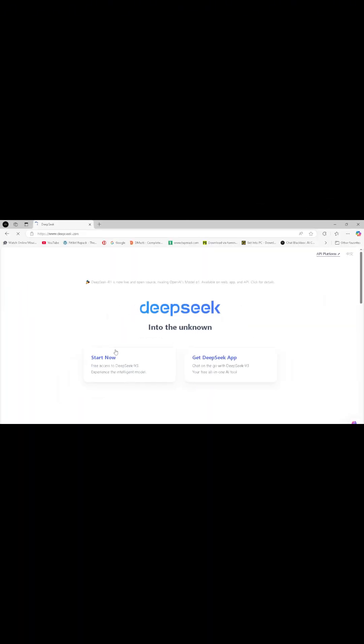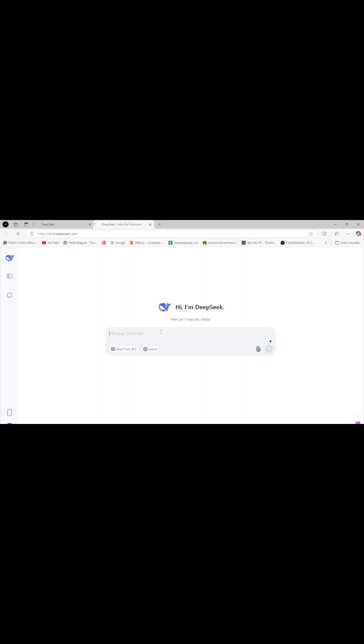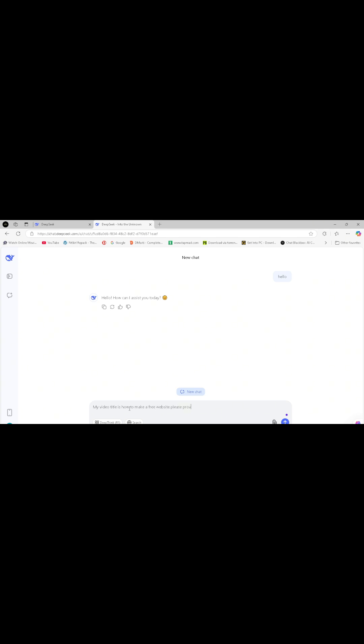Step 1: Generate a thumbnail prompt. Go to DeepSeek or ChatGPT to create a thumbnail prompt. For example, if my video title is How to Make a Website, I will send this text to DeepSeek and ask for a thumbnail prompt.